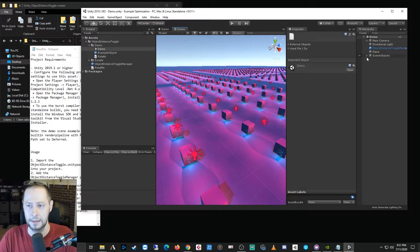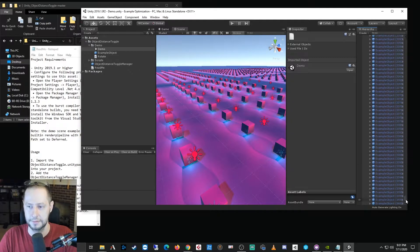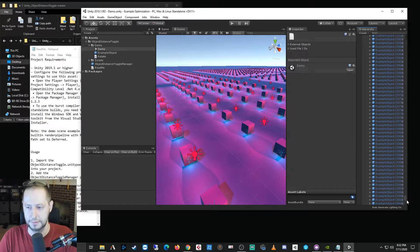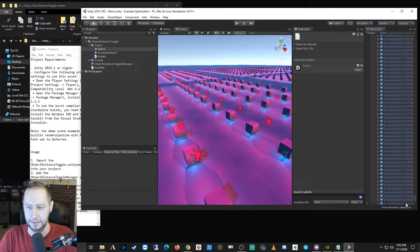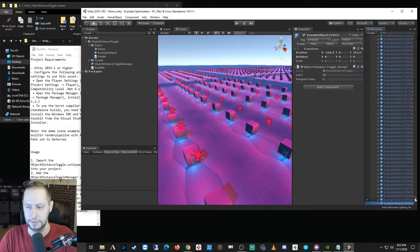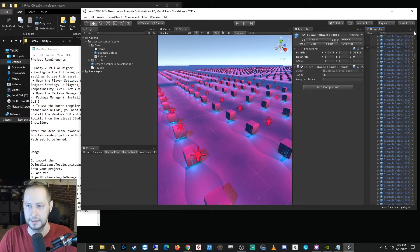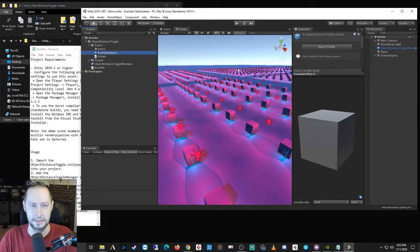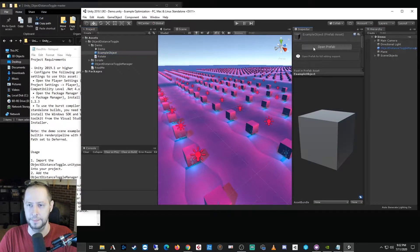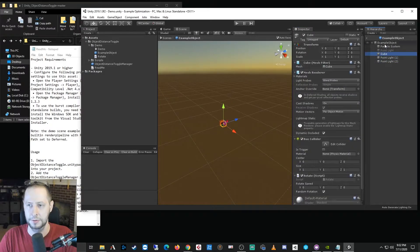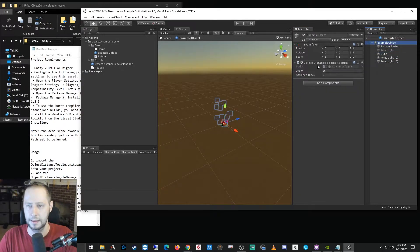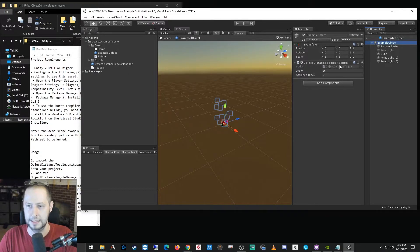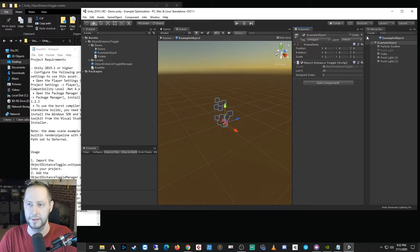So in this scene we have 3,402 objects. So we have a lot of objects. Each of these objects is a prefab, and on this prefab I have two lights and a cube and a particle system. And then I have an object distance toggle script with the distance set to 25.